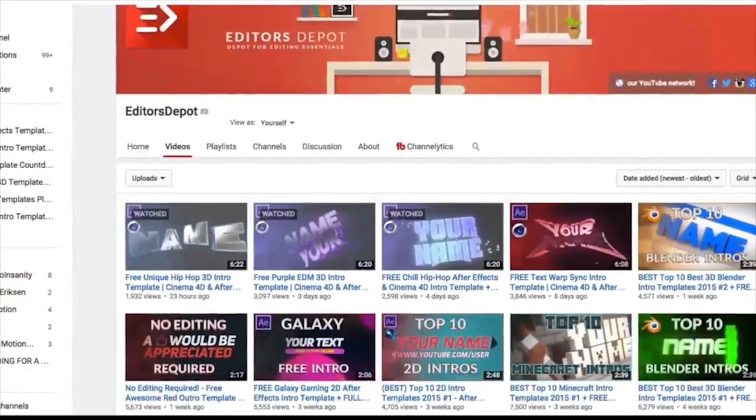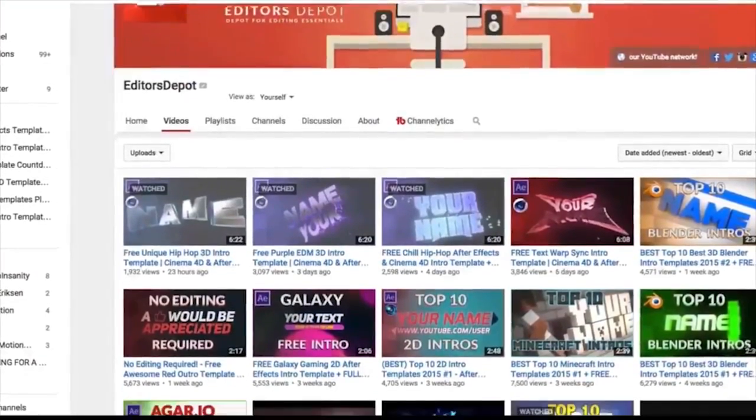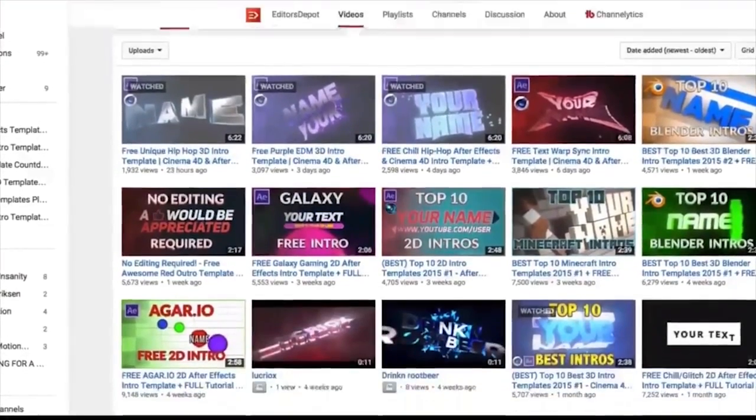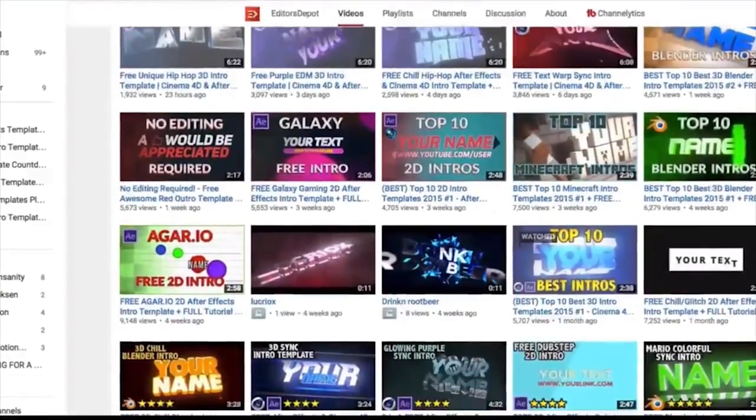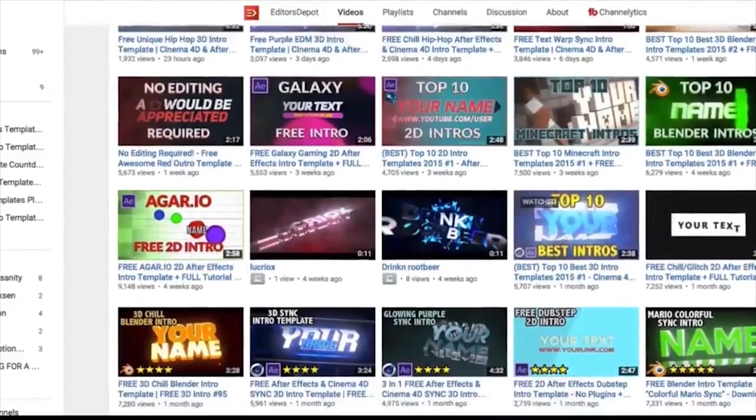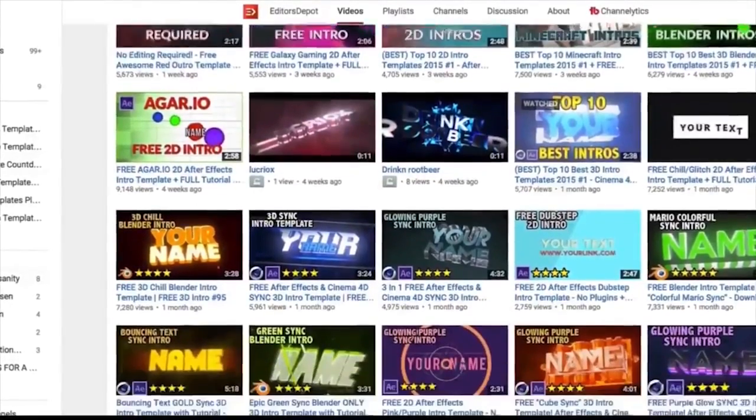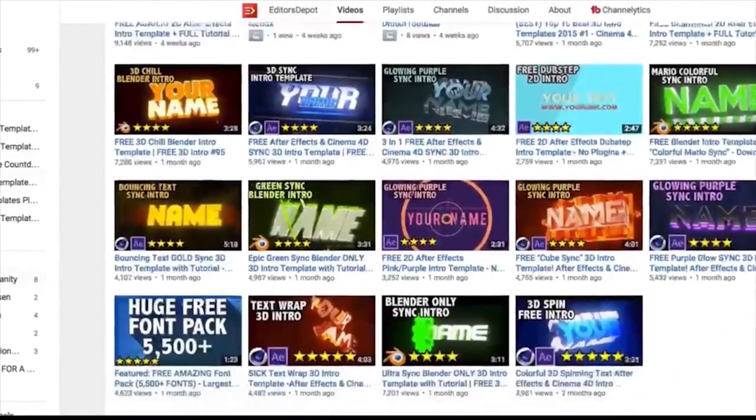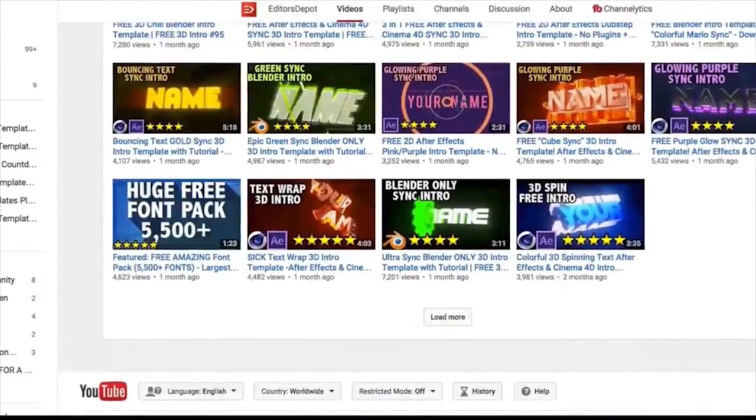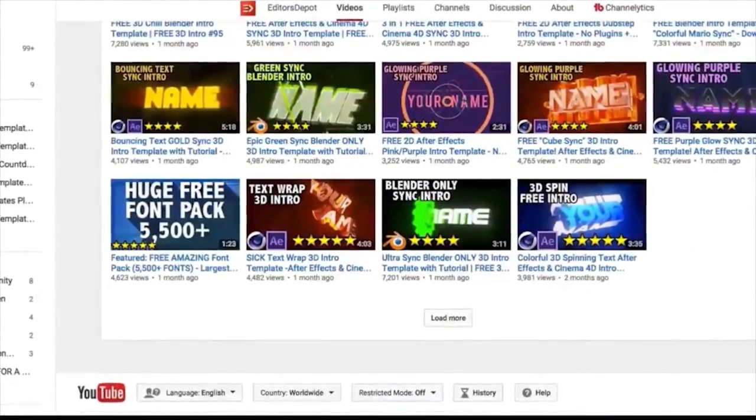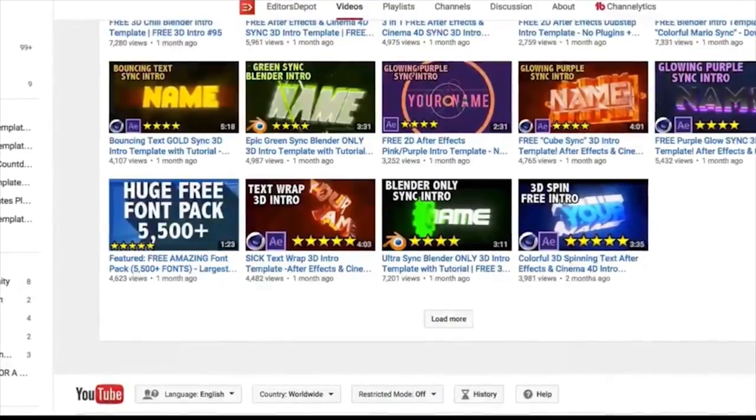If you have any trouble making customizations to your templates, just visit editorsdepot.com. We have very affordable, very easy to use customization options there for all of you. All you have to do is tell us what you want and we will do it at your request.